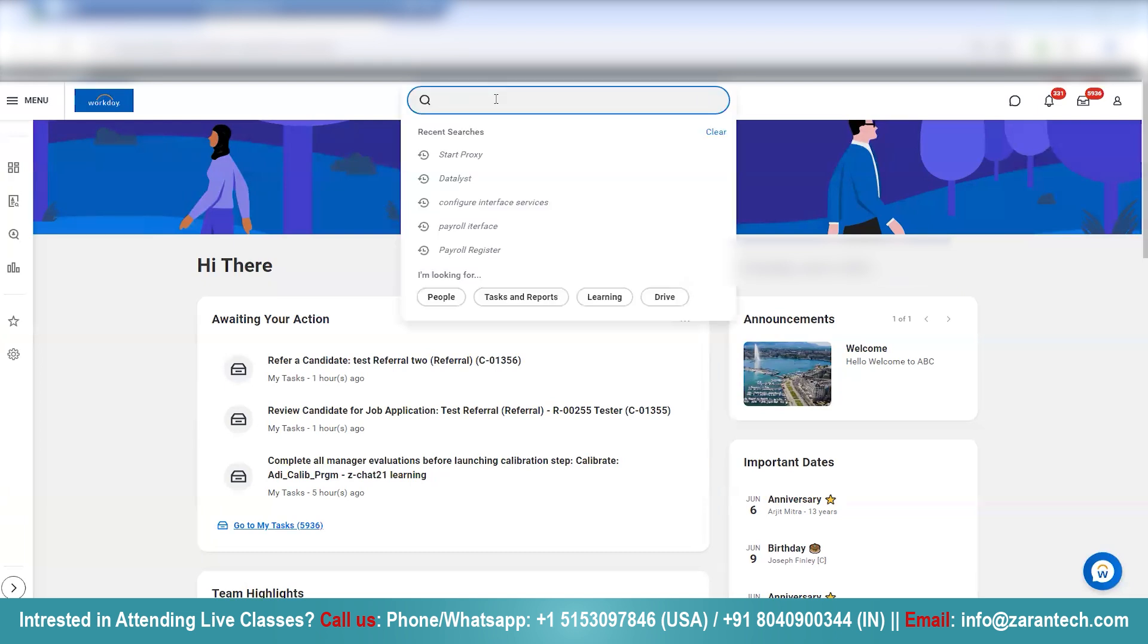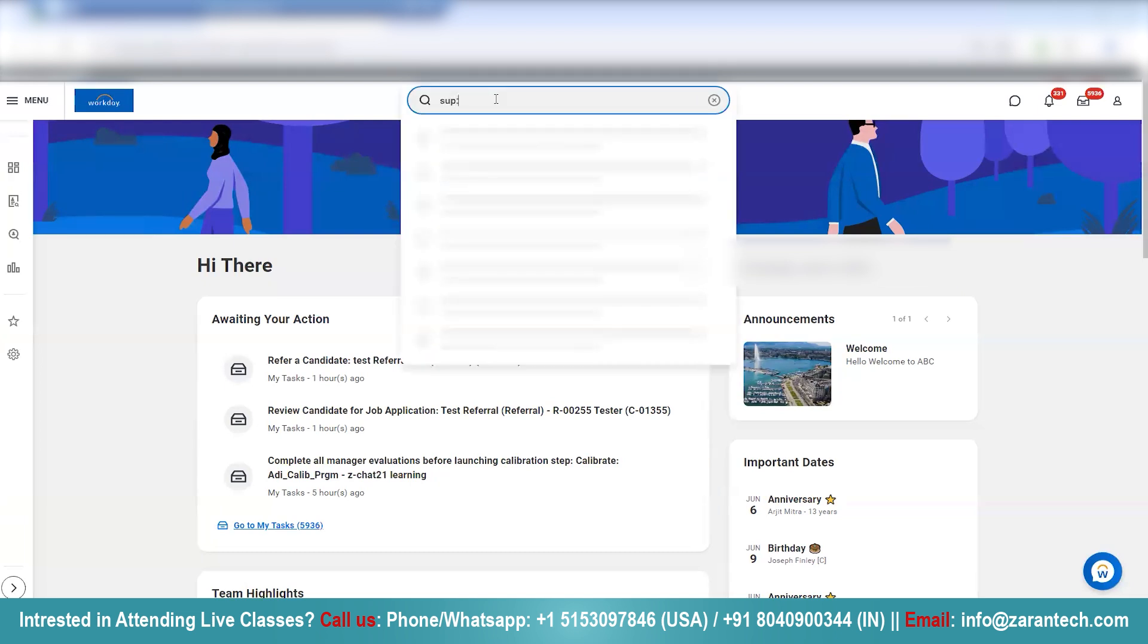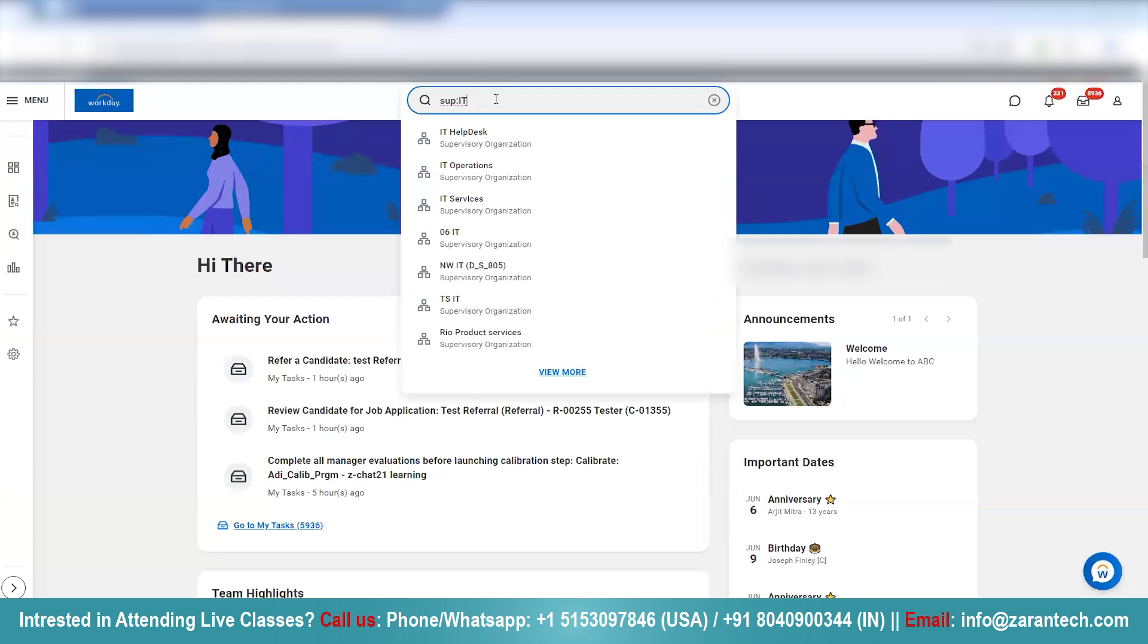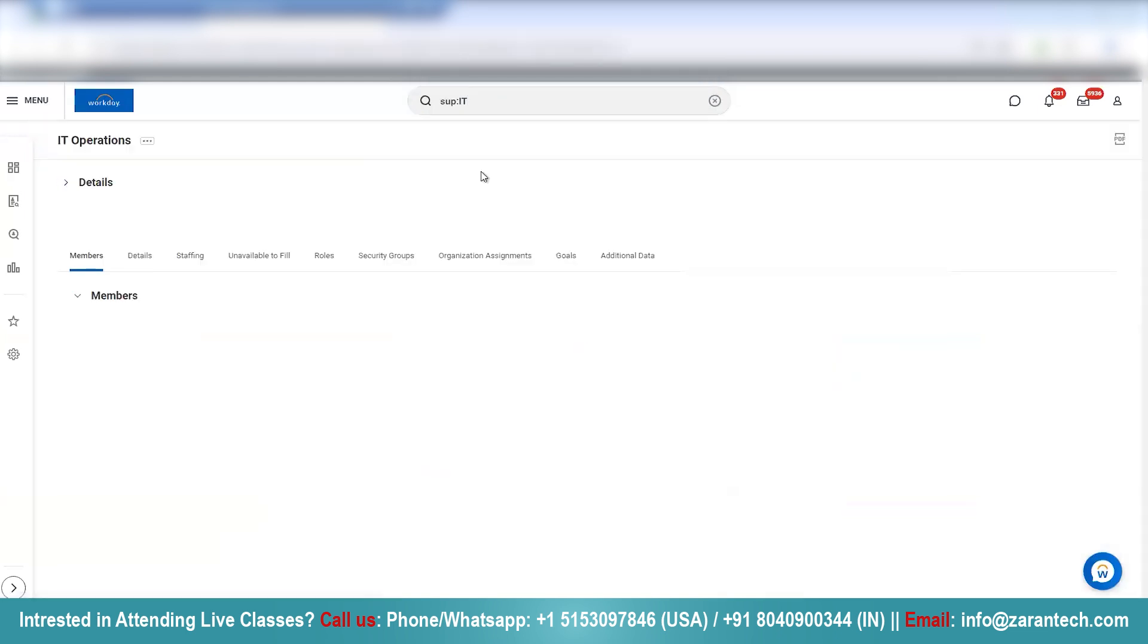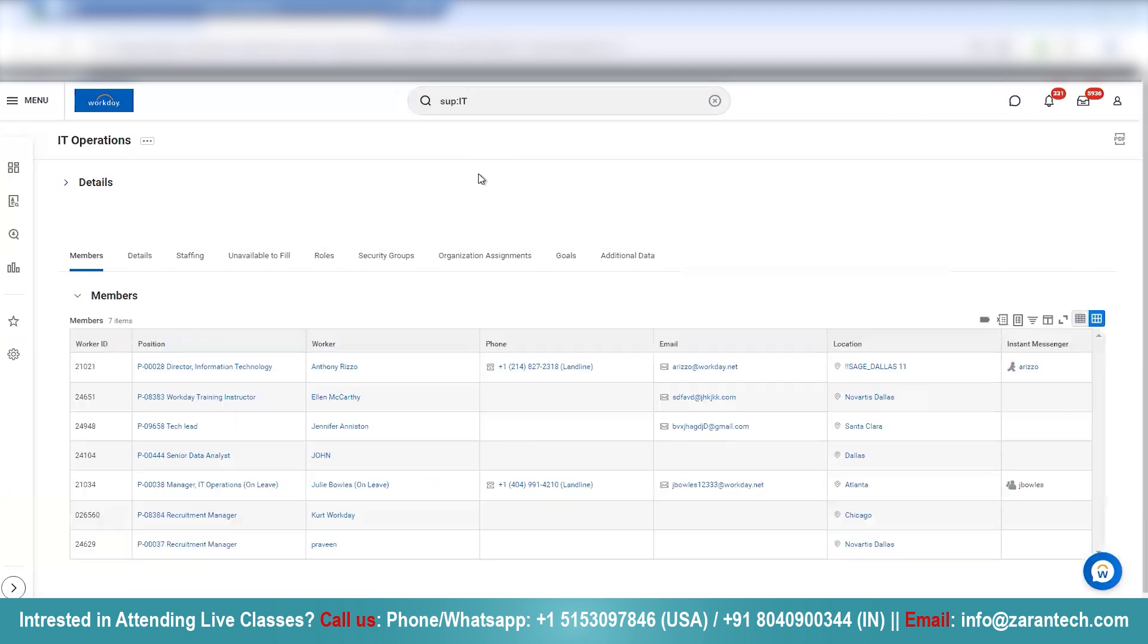So let's look for this supervisory organization called IT, type IT and IEC IT operations. So I click here. Once I click here, I have this IT operations supervisory organization open up.